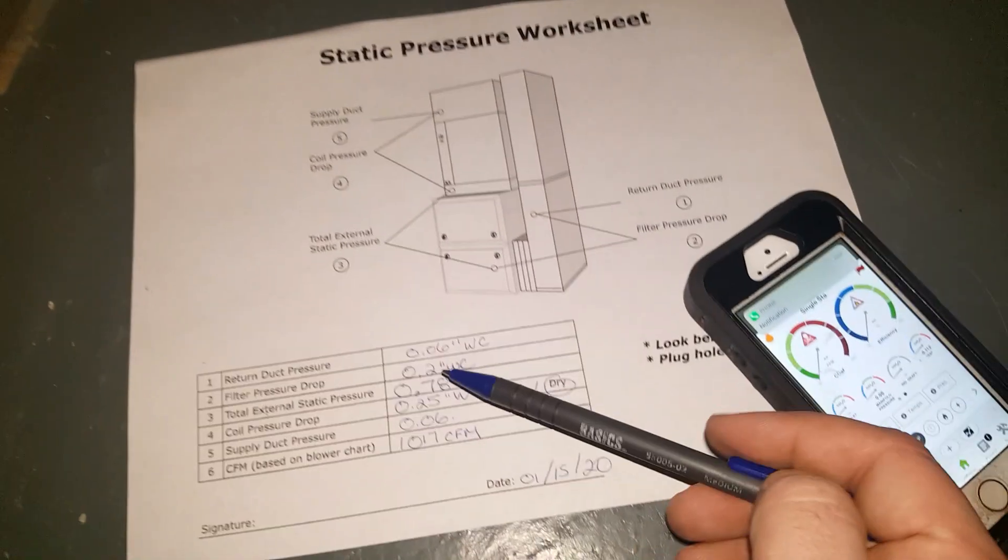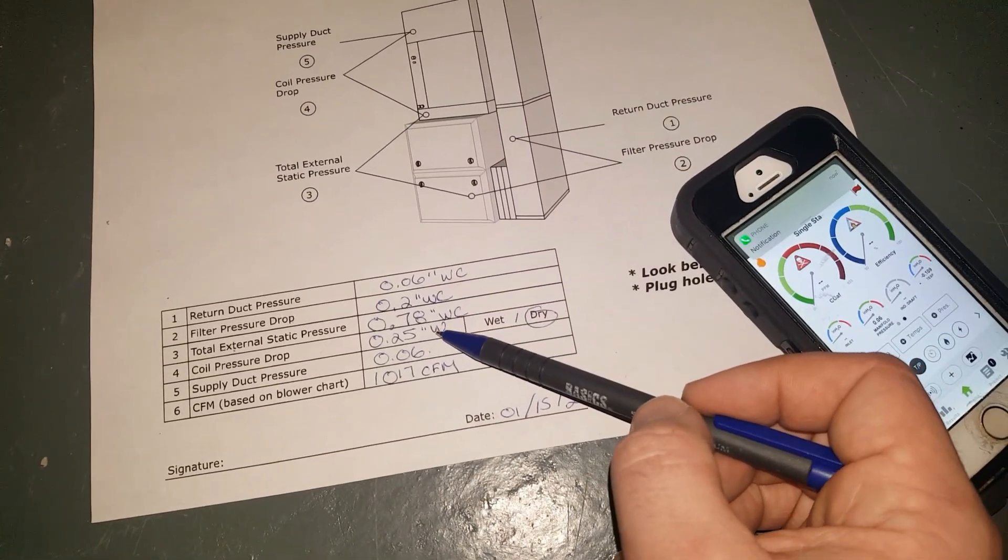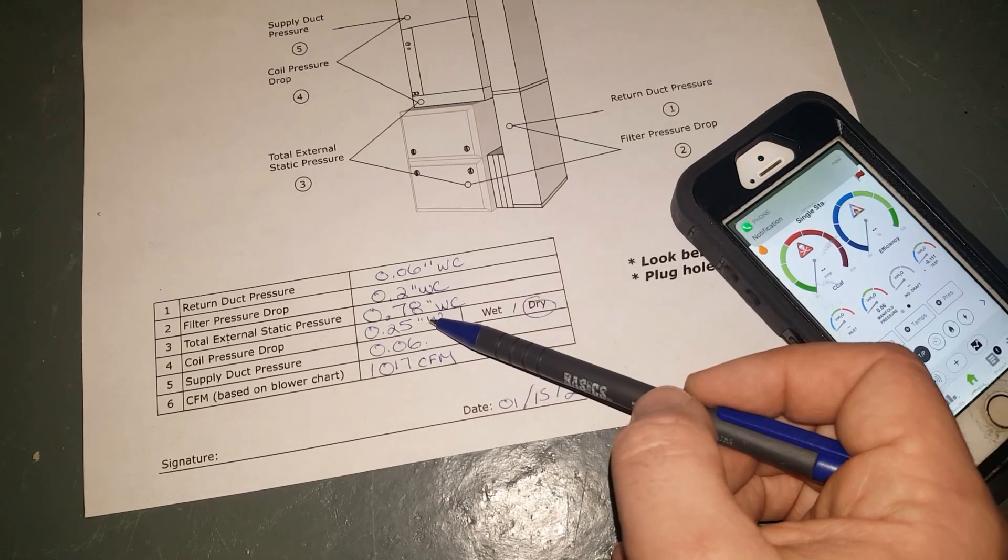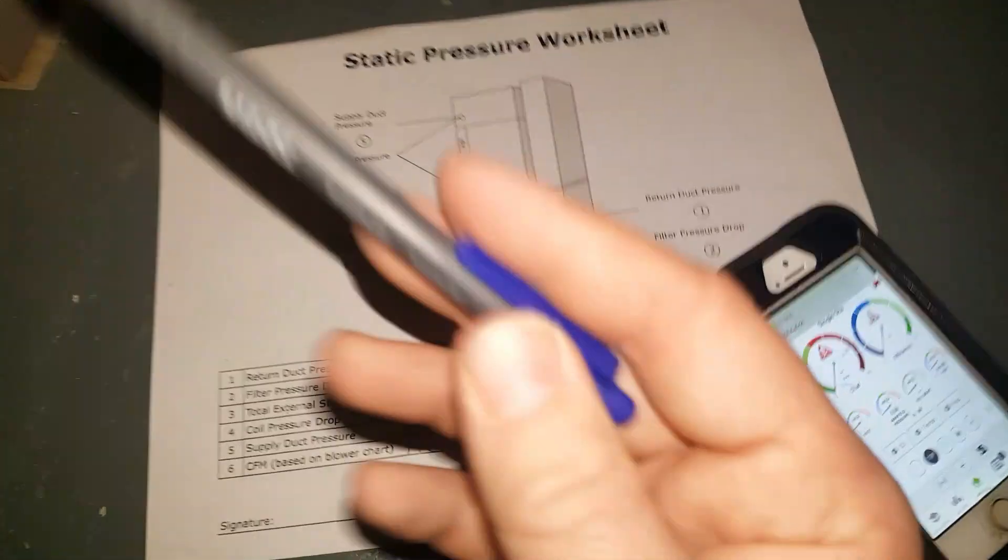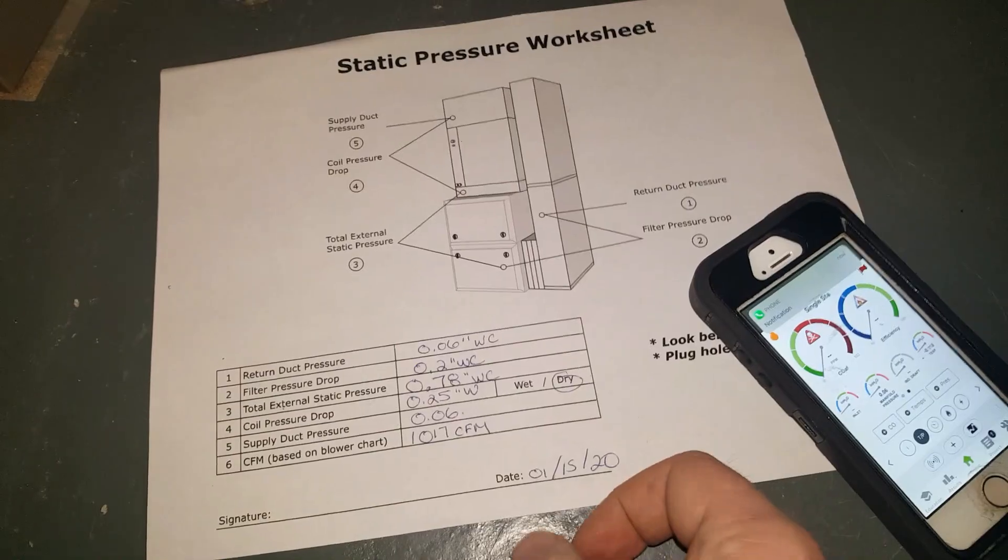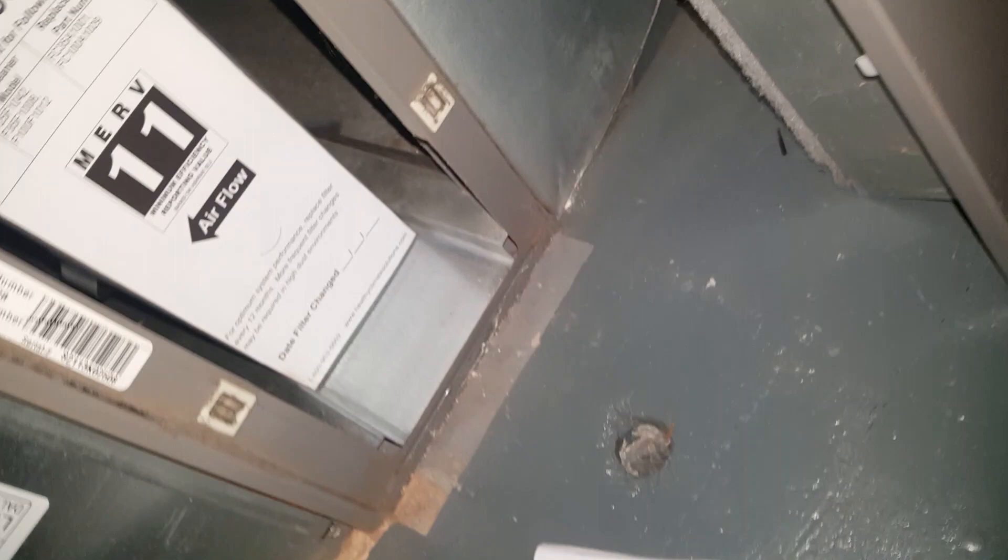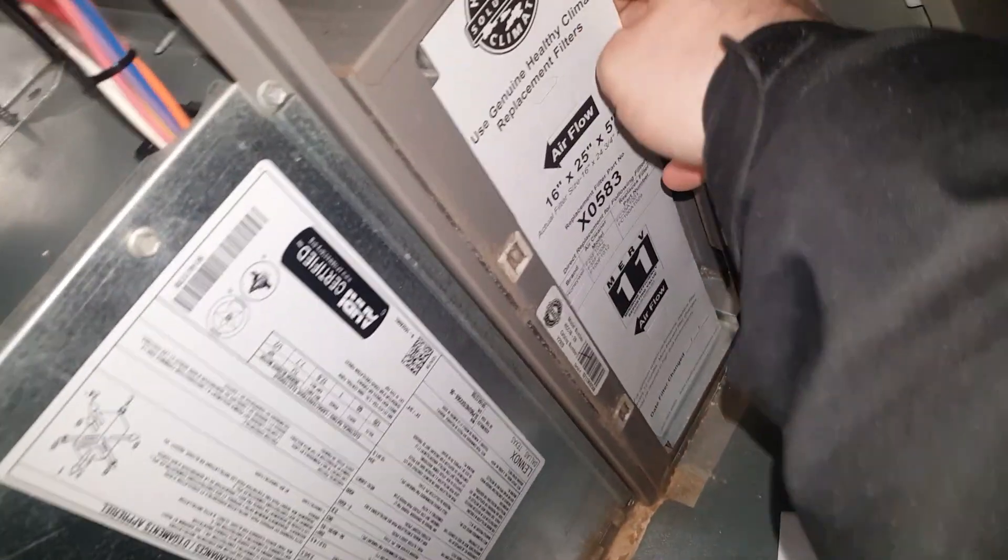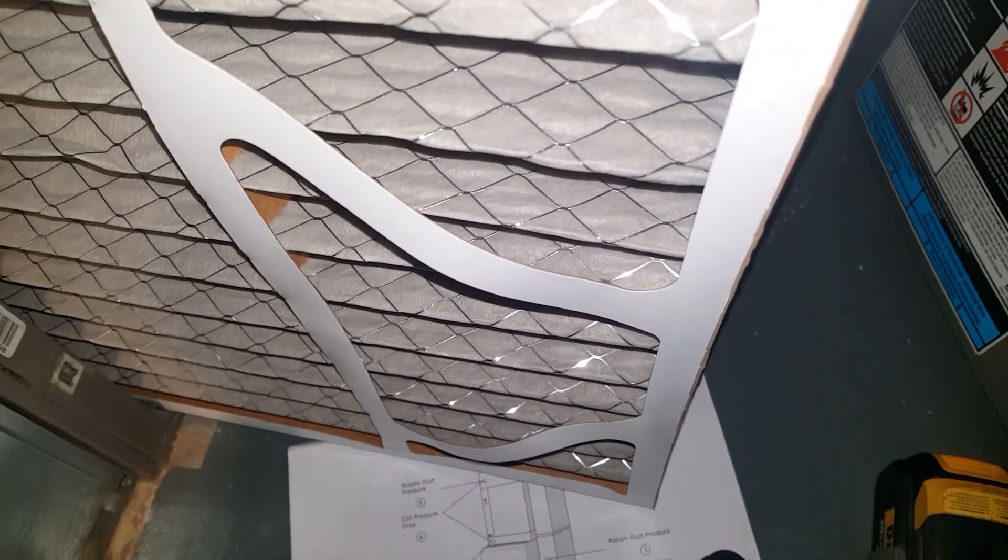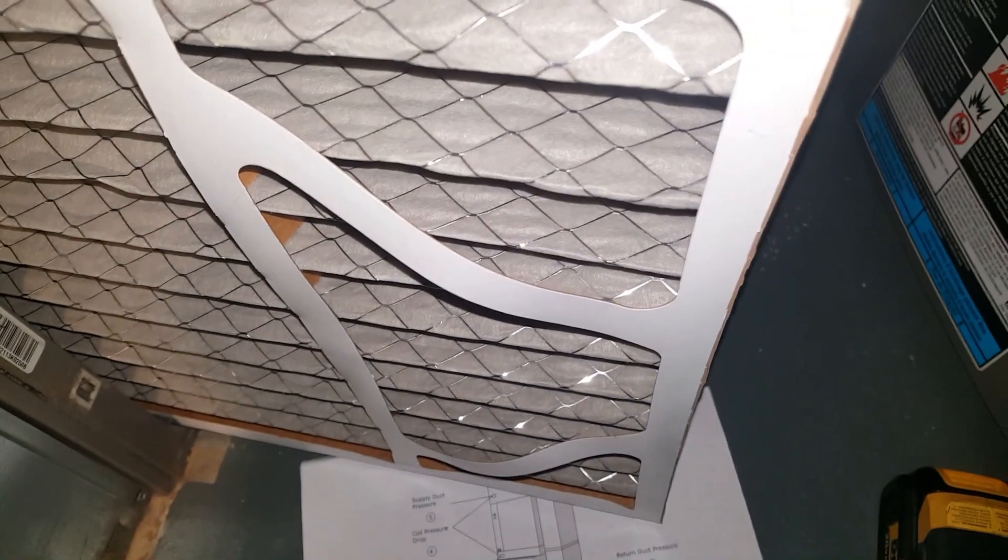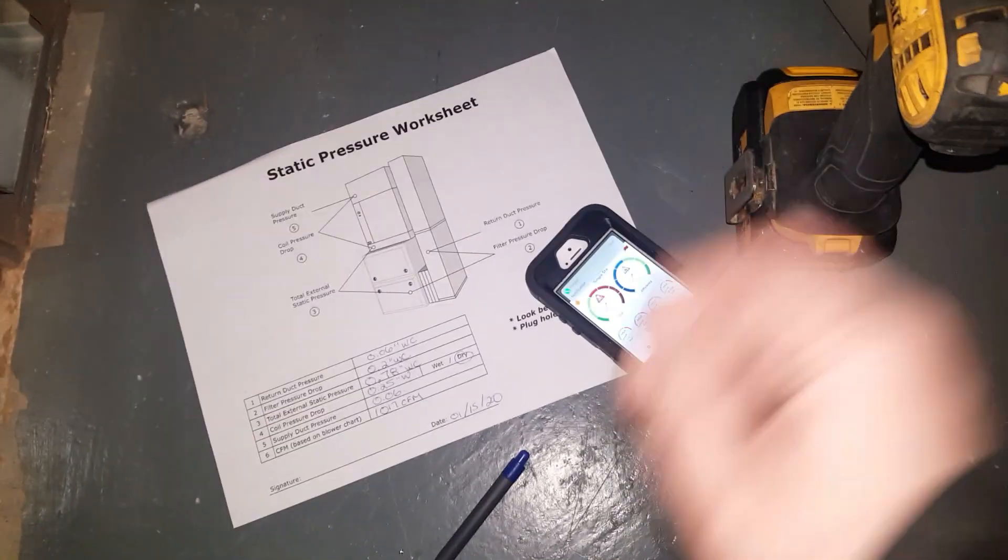Now one thing I didn't do and I should have was taking this after I replaced this filter. Pretty sure I'm replacing it, because we replaced it last year. So I'm going to replace this one and then I'll get an updated pressure drop on there to see the difference, and I'll show you guys that.